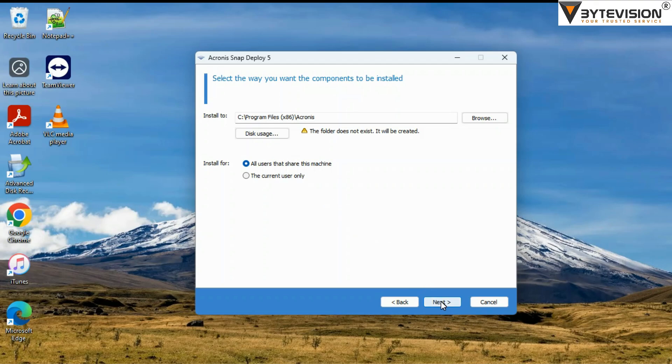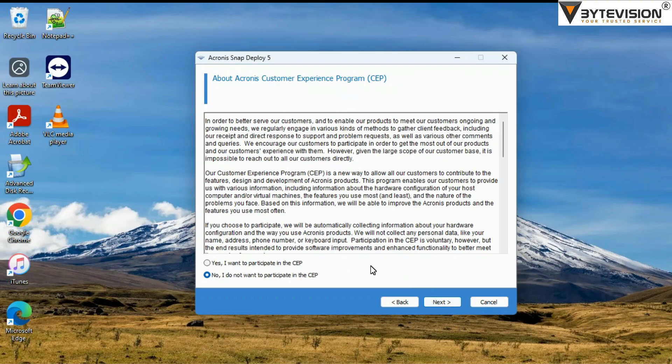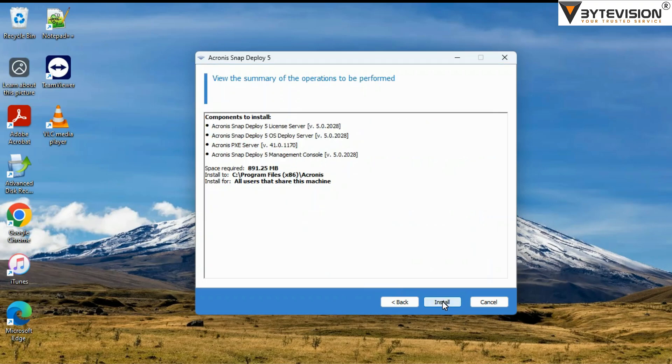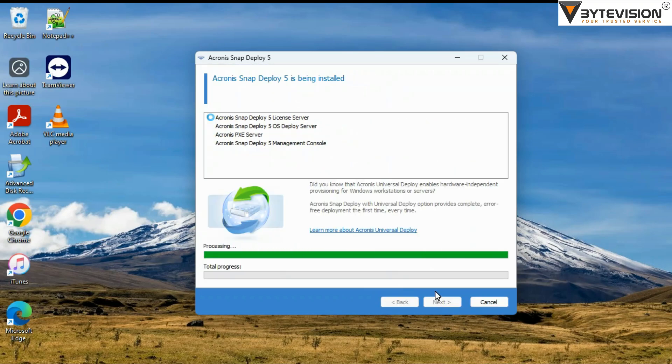Select all users that share this machine and choose the installation path. Click Next to continue. Select the About Acronis Customer Experience Program (CEP) Agreement. Click Next and press Install button.